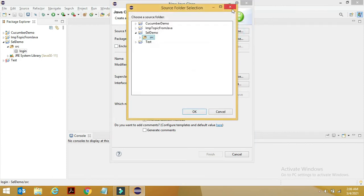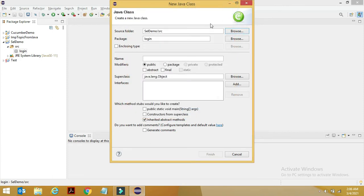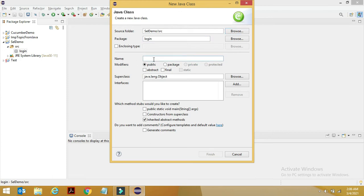Same goes with your package. If you see, it's showing the login package. Now I'll be giving the name. There was an option of enclosing type. What it generally does is if you want to link some existing class to it. We can see that in the later part, so for now I'll be giving a name to the class.